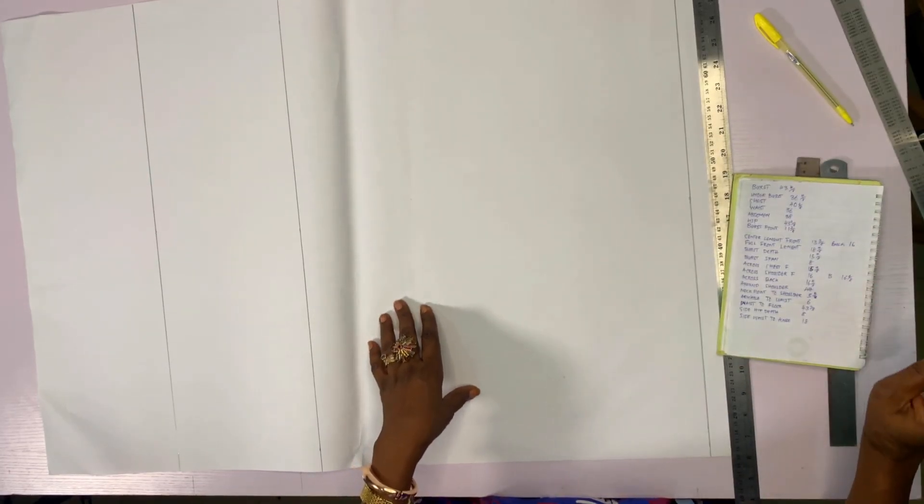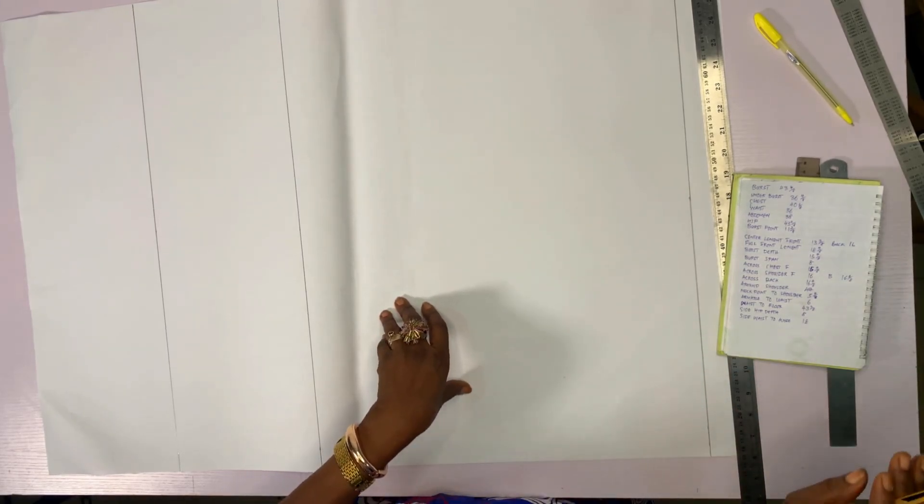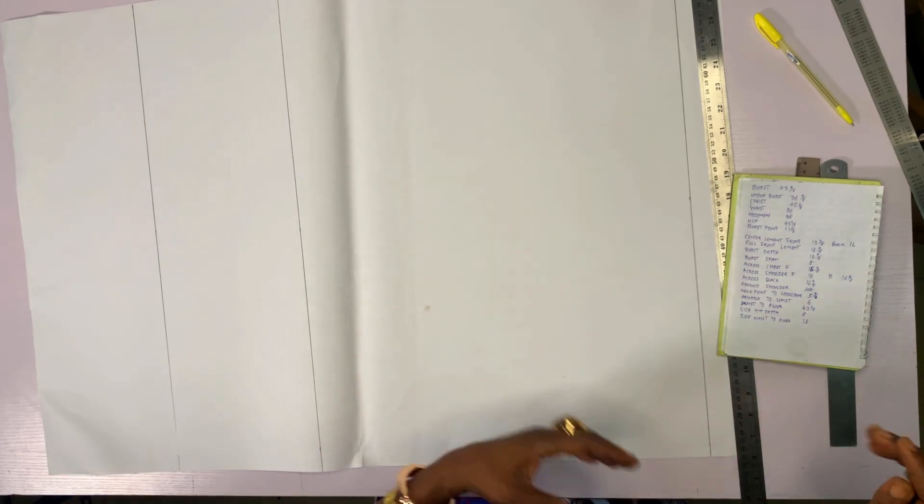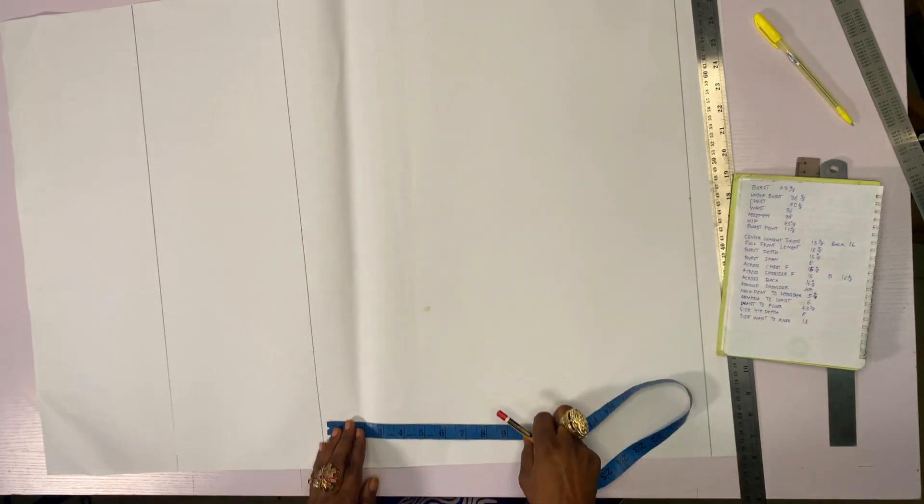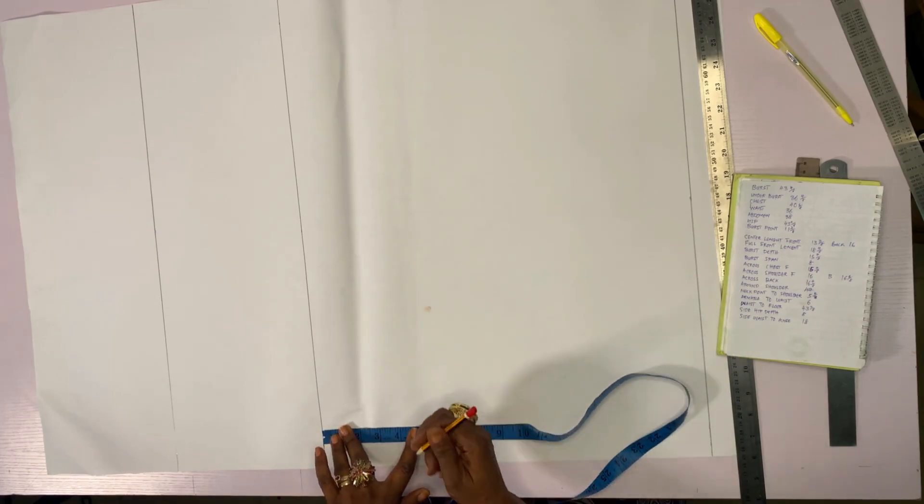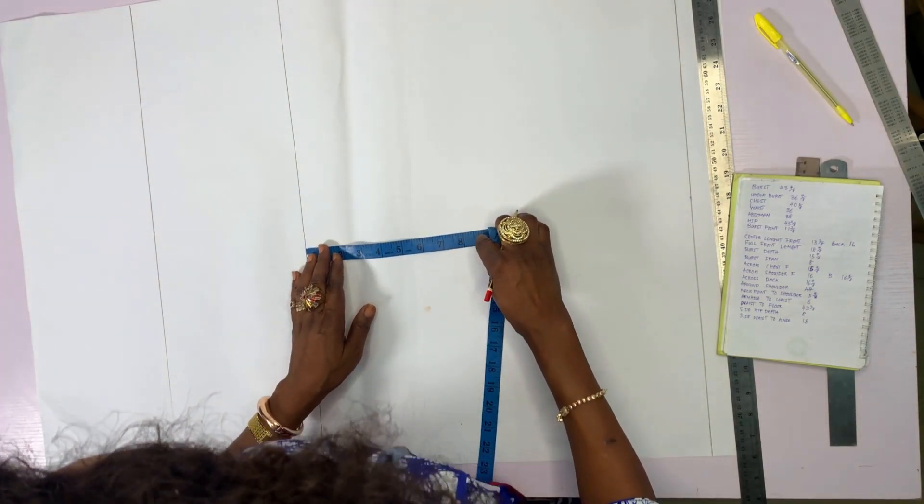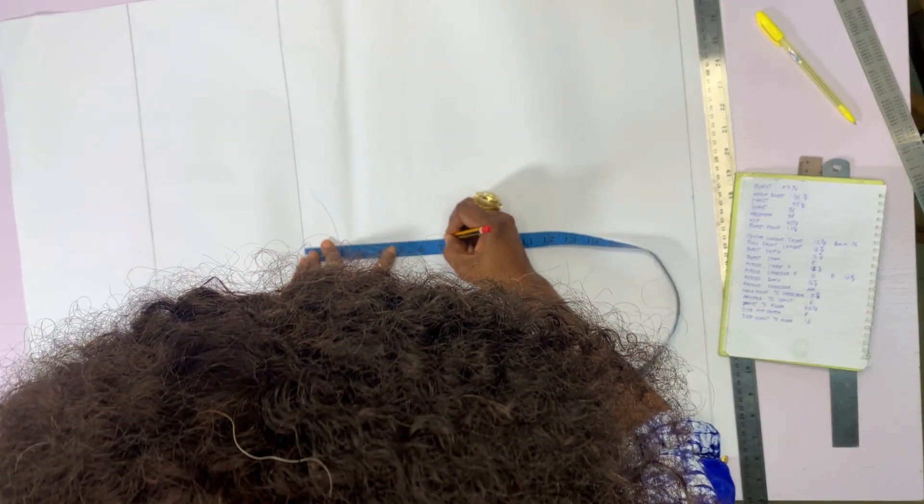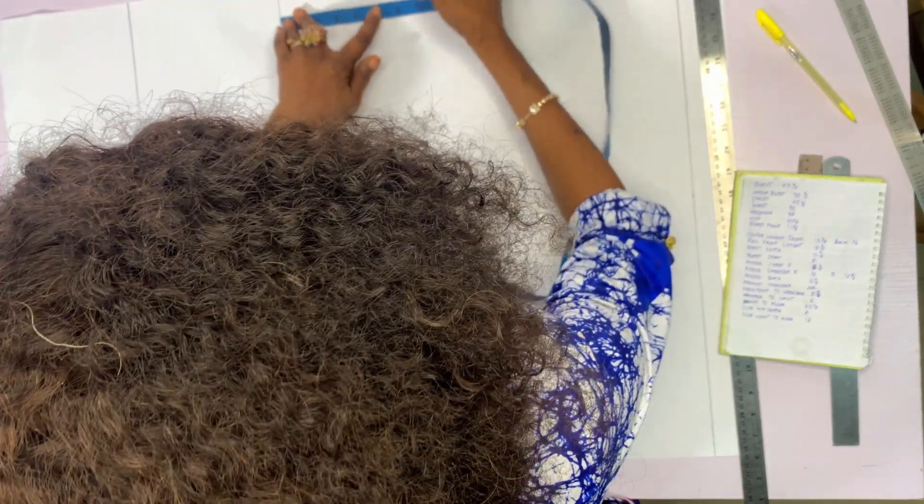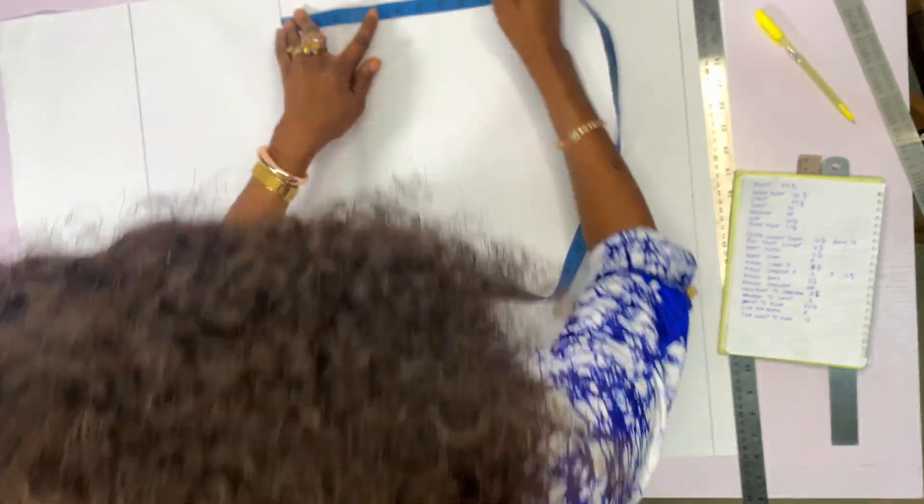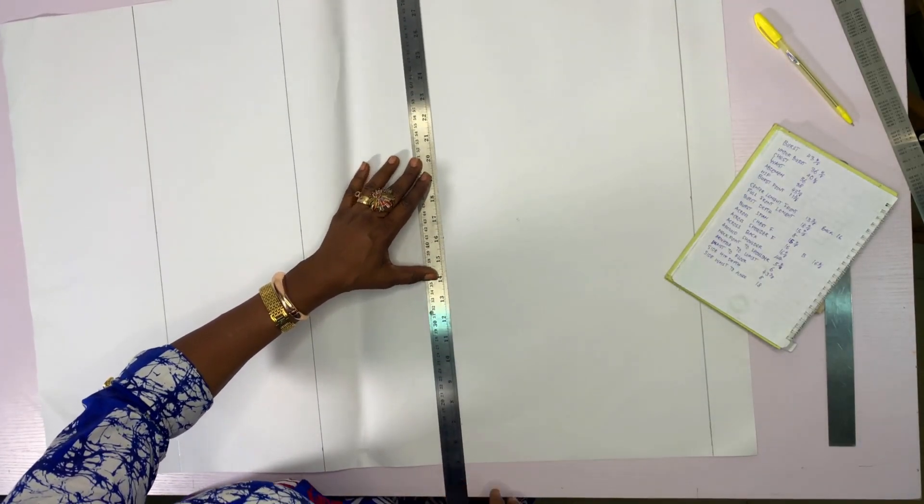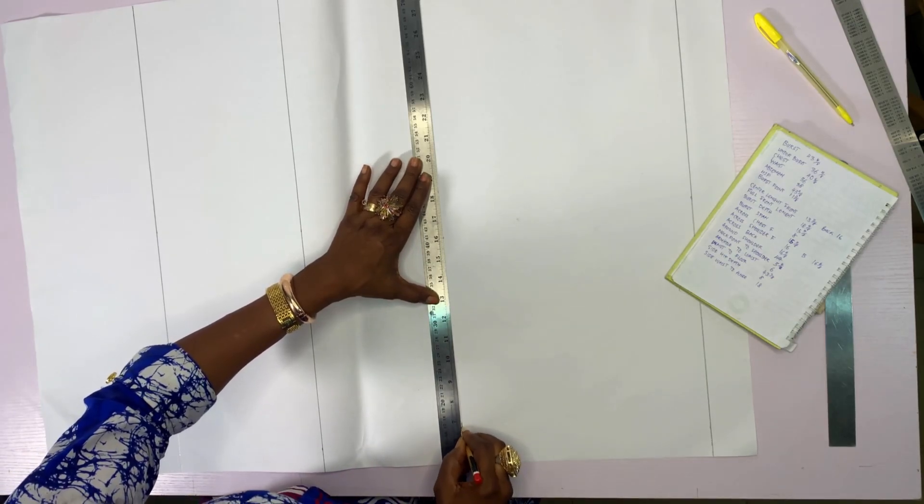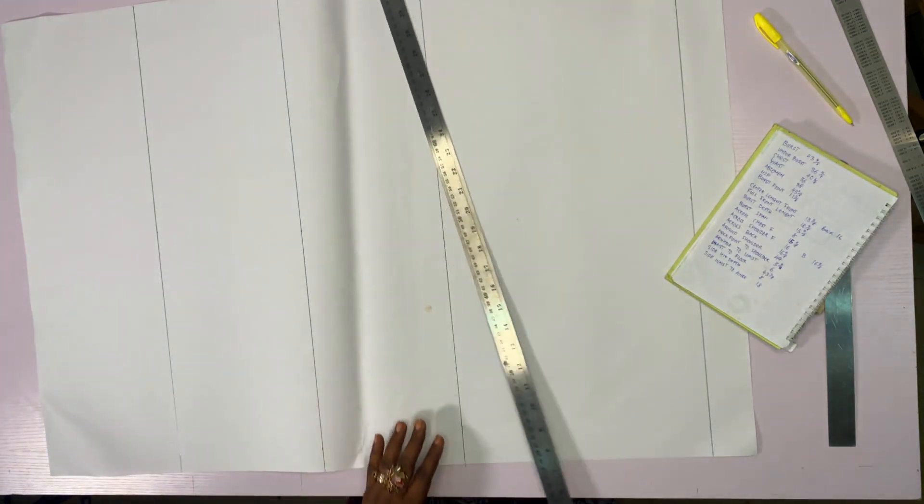It is 16. So if you divide 16 into 2, it will give us 8. 8 minus 1 is 7. You will draw that 7 from the waist line upwards. Mark in 3 places for accuracy, then connect. This is our bust line.